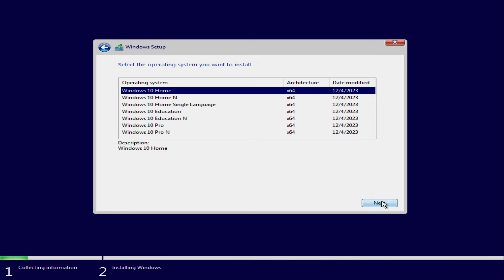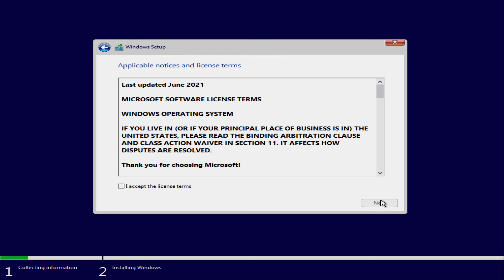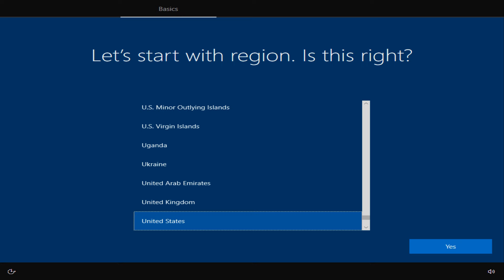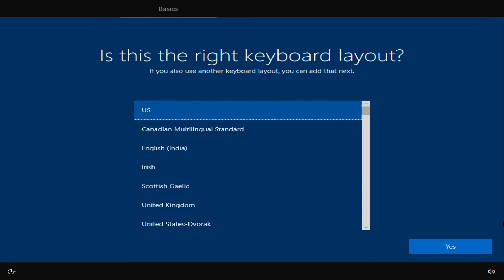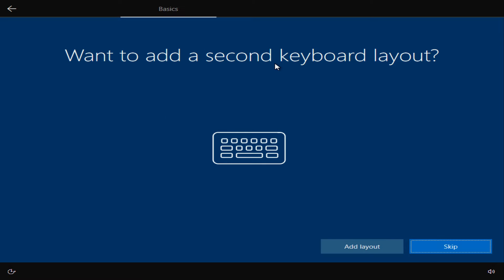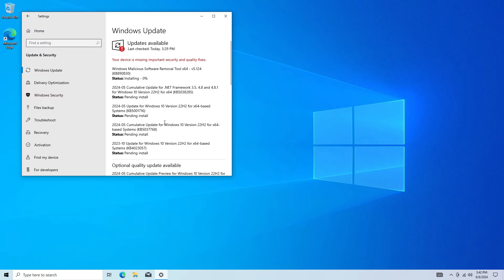The setup was honestly going pretty smoothly. I didn't run into any issues; there was no slow input or lag. The Windows download was going pretty well, and I'm glad we weren't experiencing any issues. Now that we're in Windows, I did what I do every time and downloaded all the Windows updates.